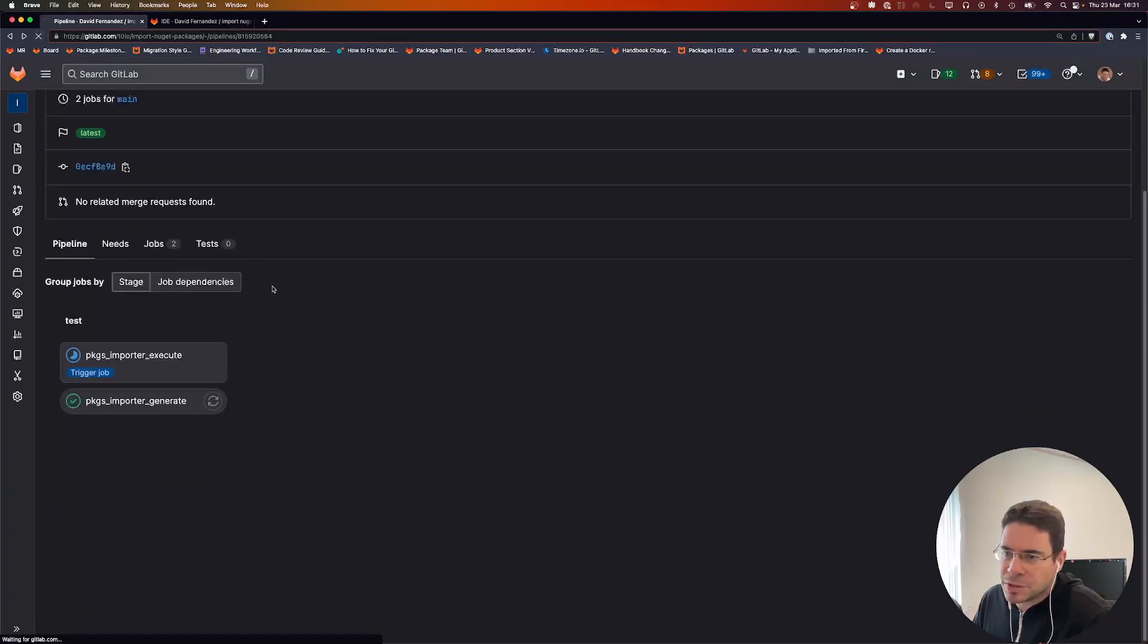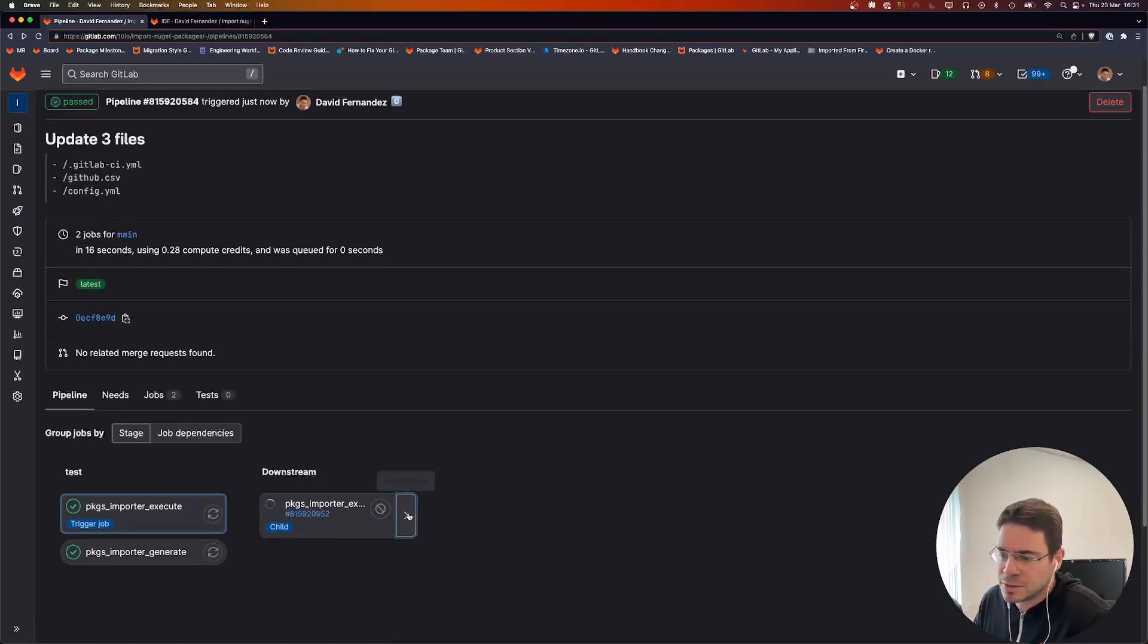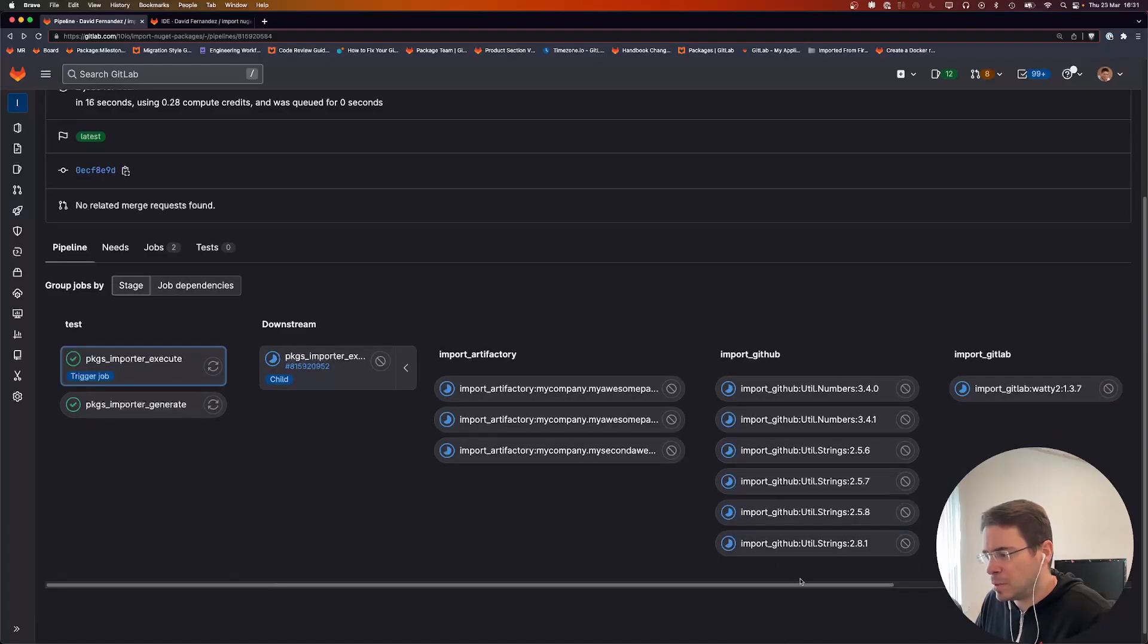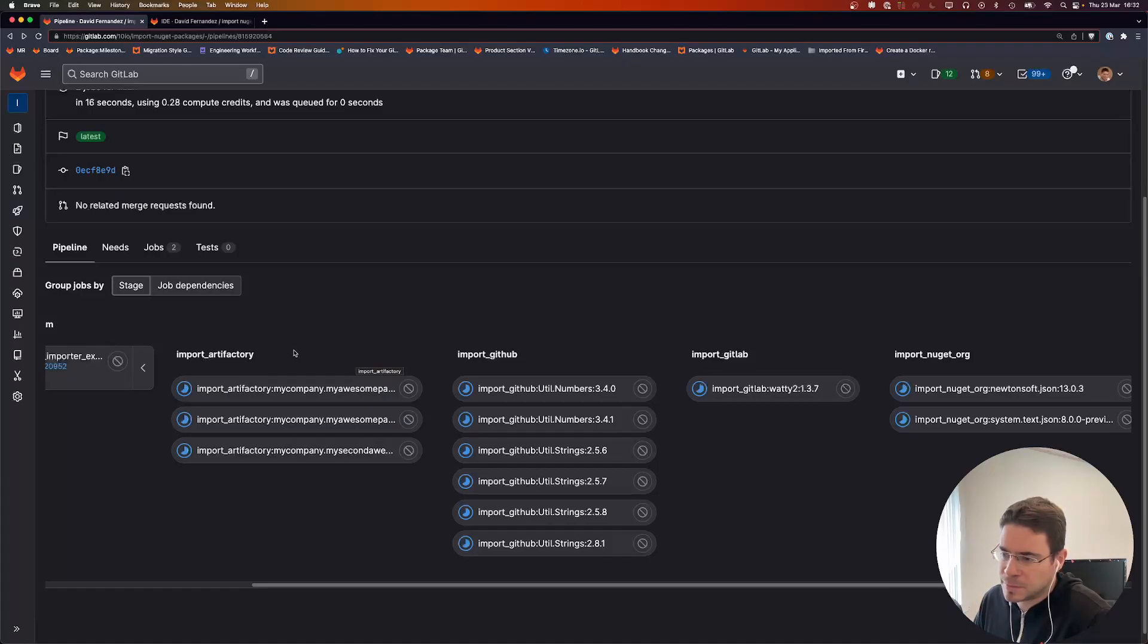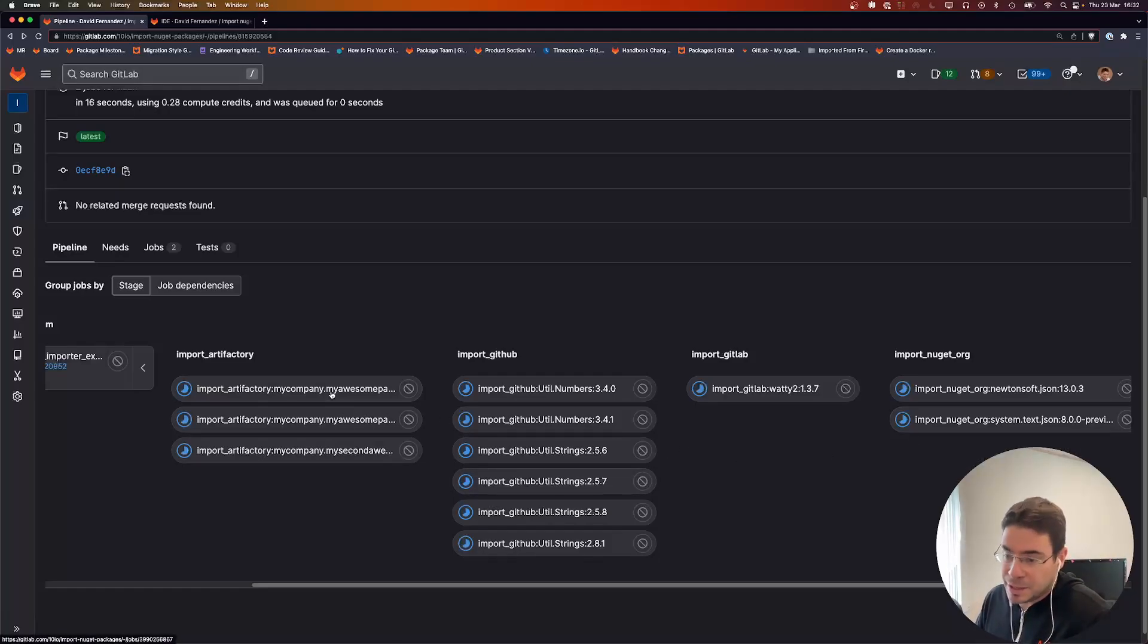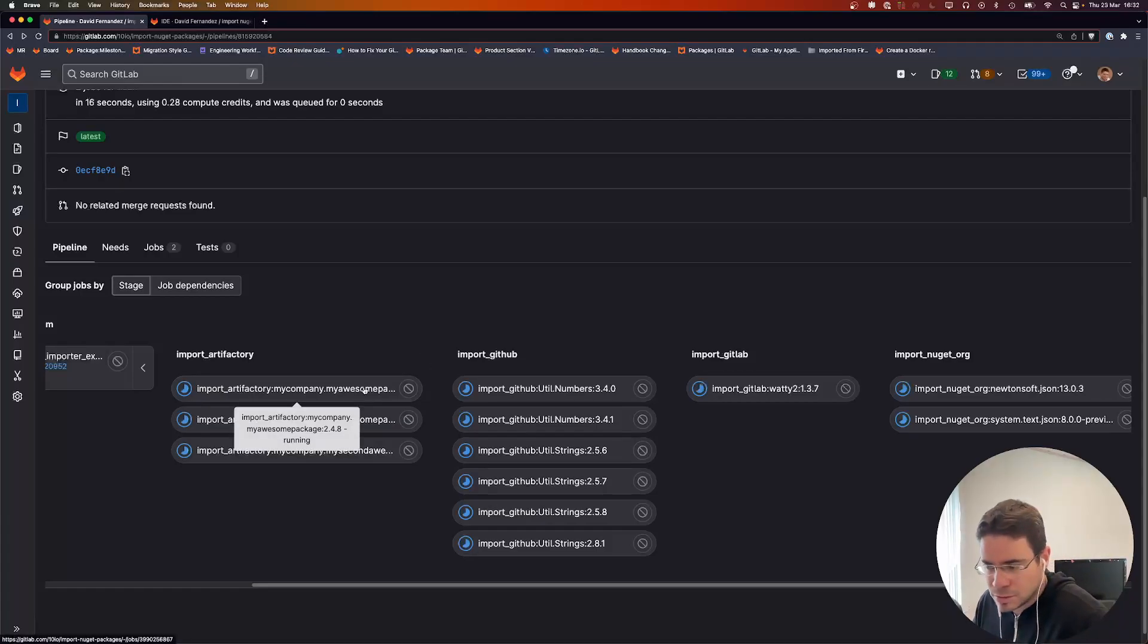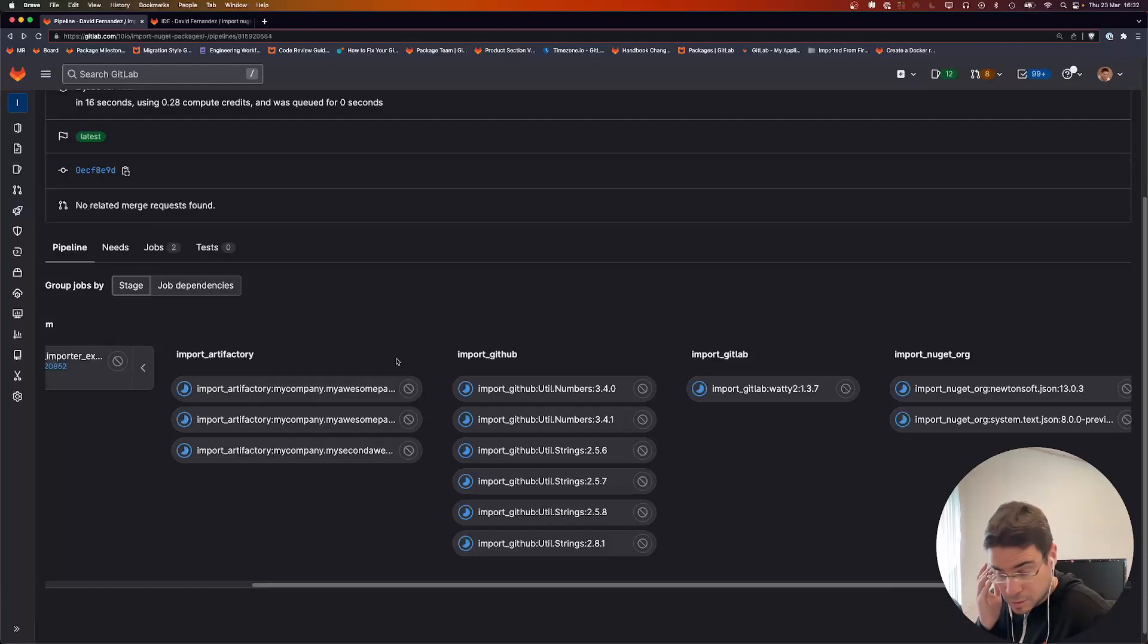Let me refresh the page. Here it is—this is the downstream pipeline. You can see each import block has been translated to a stage of a pipeline so that you have a better vision of what is happening. Each package is imported by its own job, so one job, one package. You have a clear vision of which jobs have been successfully imported and which ones have not.